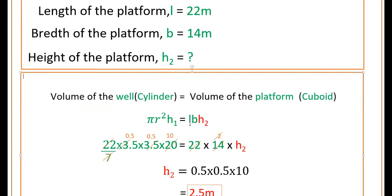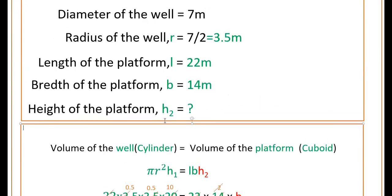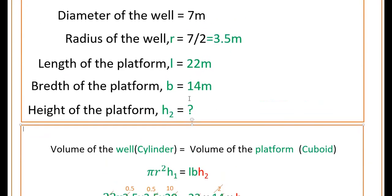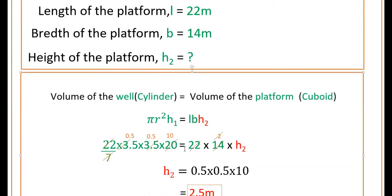This platform is in the form of a cuboid, so its volume is l × b × h2, and we have to find h2 — all remaining values are known. Apply the values: pi is 22/7, r is 3.5, so r² is 3.5 × 3.5, and h1 is 20. That equals 22 × 14 × h2. Cancel 22 on either side, cancel 7 into 14 giving 2, and 7 into 3.5 giving 0.5. So h2 equals 0.5 × 0.5 × 10.